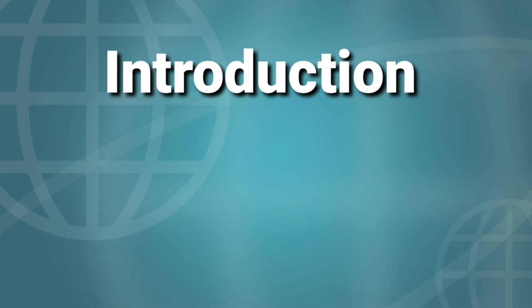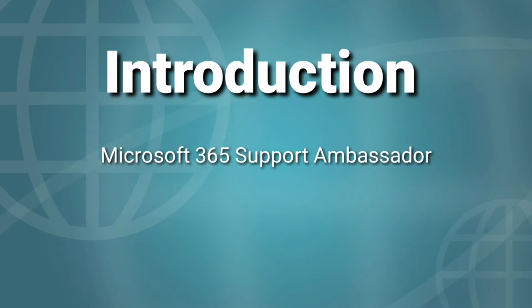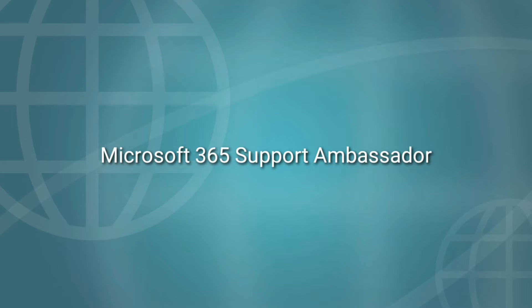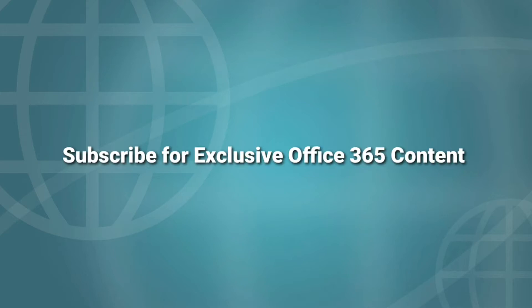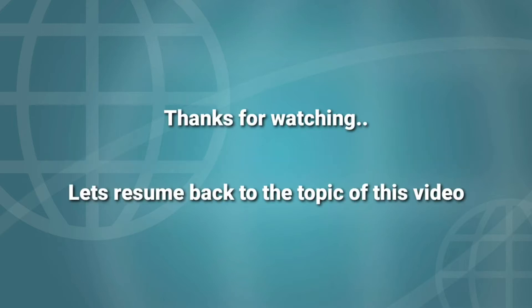Before we start the topic, a small introduction about me. I currently work as a Microsoft 365 Support Ambassador for Microsoft. Our day-to-day routine is to take care of service requests created around Microsoft 365 products and services. So please do consider subscribing for exclusive content and resolutions for common issues with Office 365. Let's resume the topic.